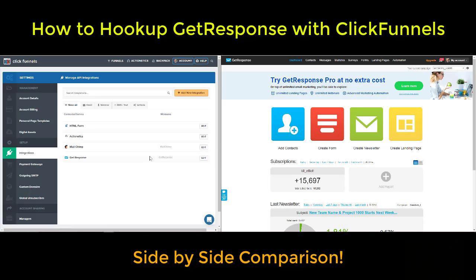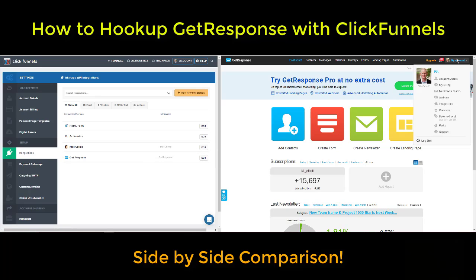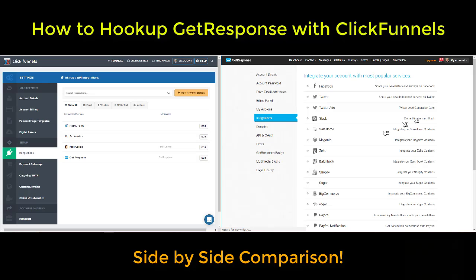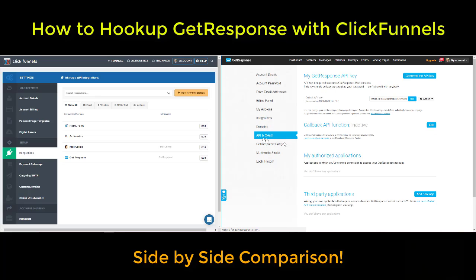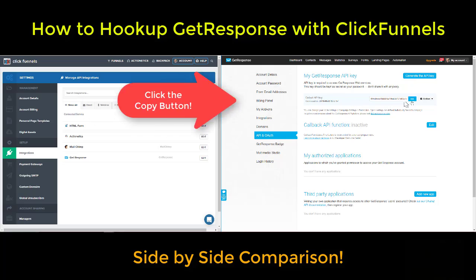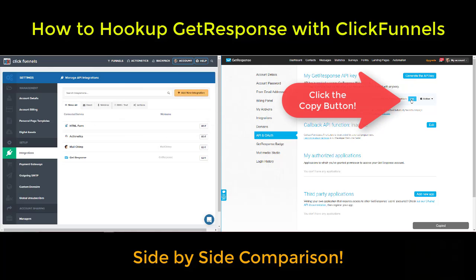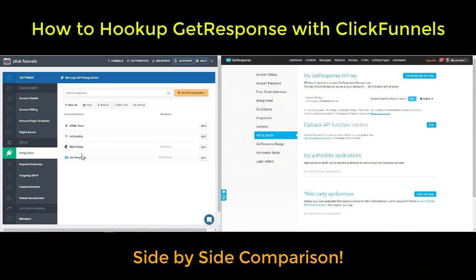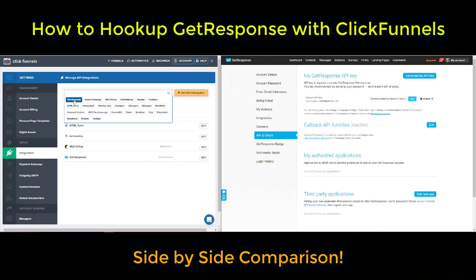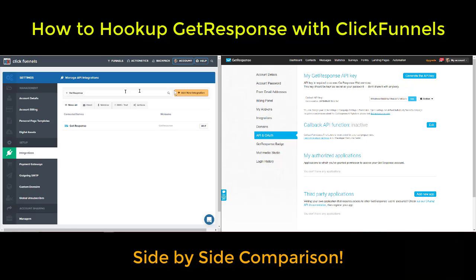It's going to need the API key. Over here in GetResponse, let's go ahead and find that API key. Over here it is — API. Click that. You will see the default API key. There's even a copy button, so go ahead and copy that. And then over here on GetResponse, if that's not showing up, all you have to do is type it in — just click it right there.